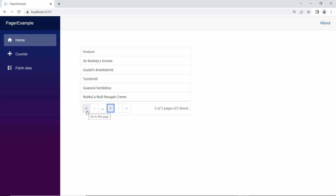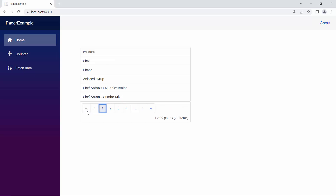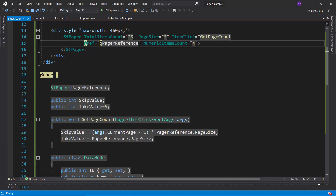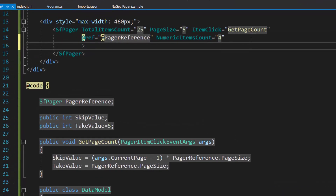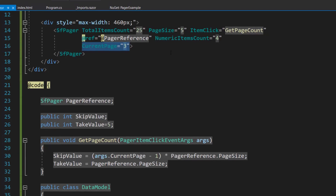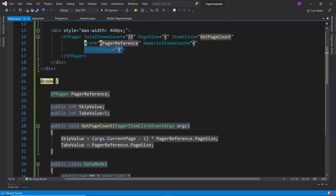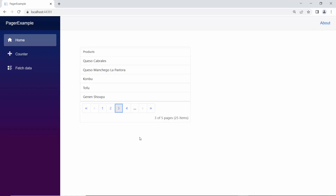By default, the current page value will be 1, so the products in the first page will be shown in the ListView. If I want to display the third page initially, then I define the CurrentPage property and set its value to 3. See the pager component now — the third page is displayed initially, and the appropriate products are listed in the ListView component.